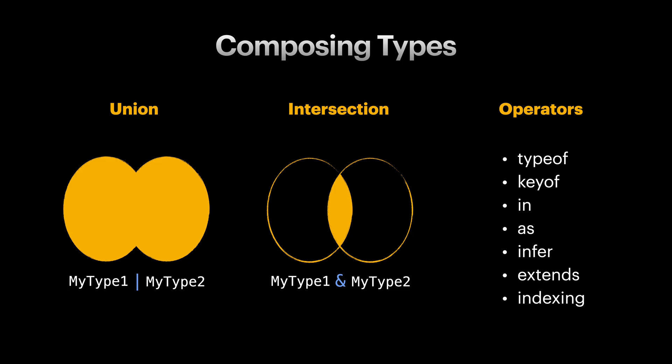Alright, composing types sounds good. But we need to be able to name these new types so we can effectively reuse them throughout our codebase. Something similar to variables but for types.